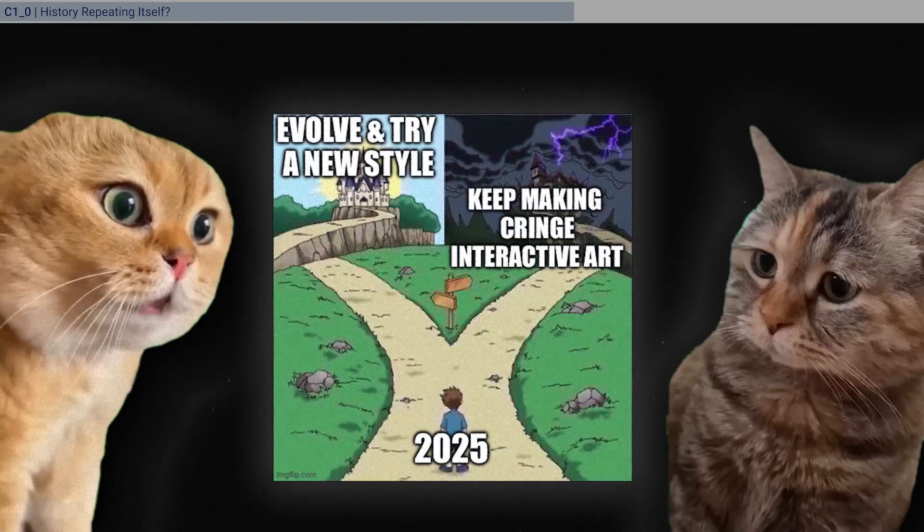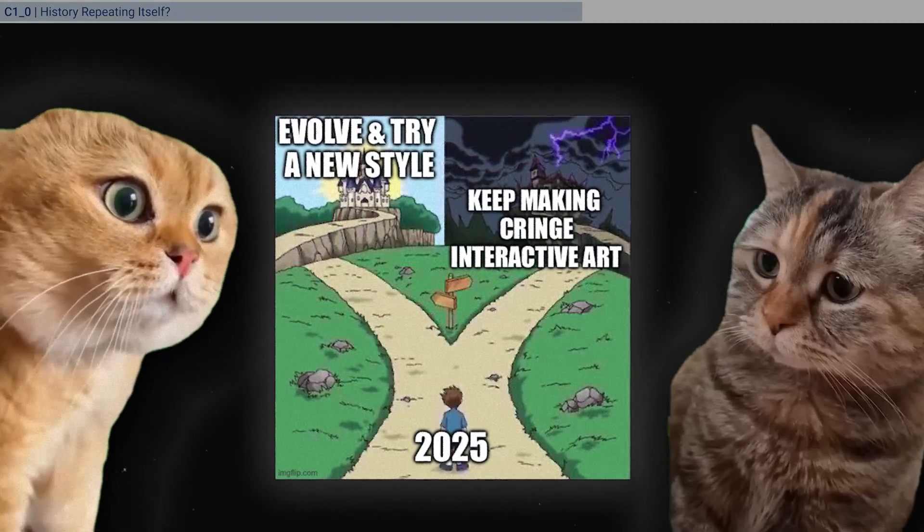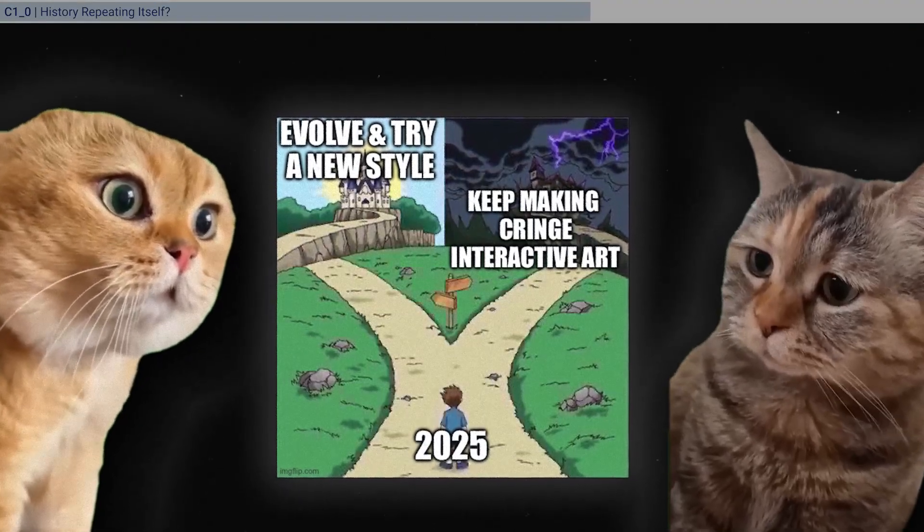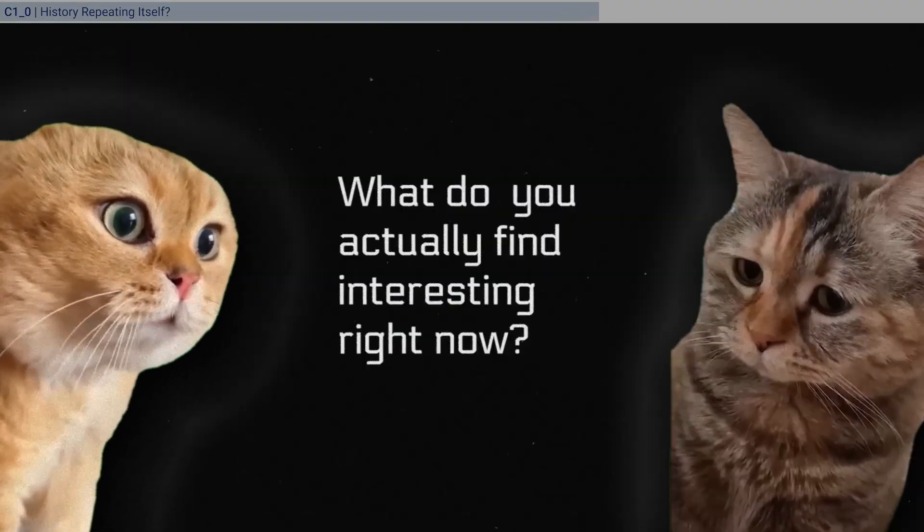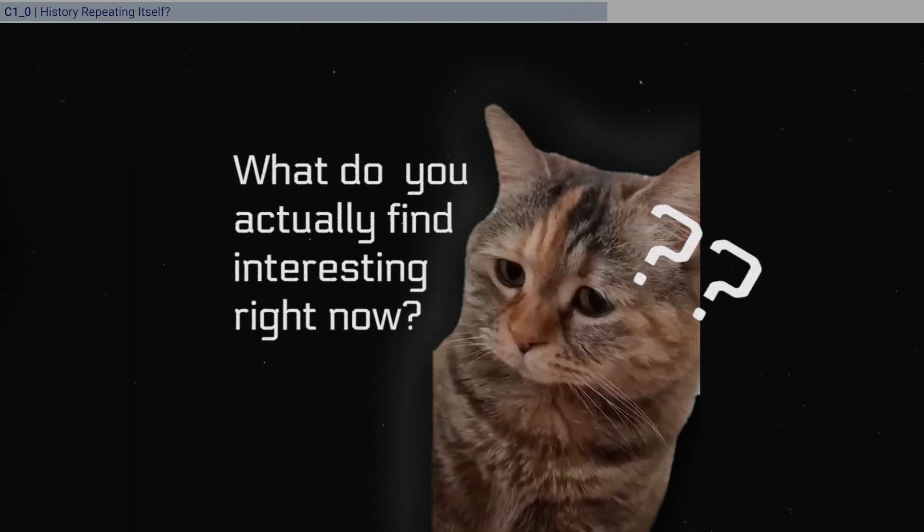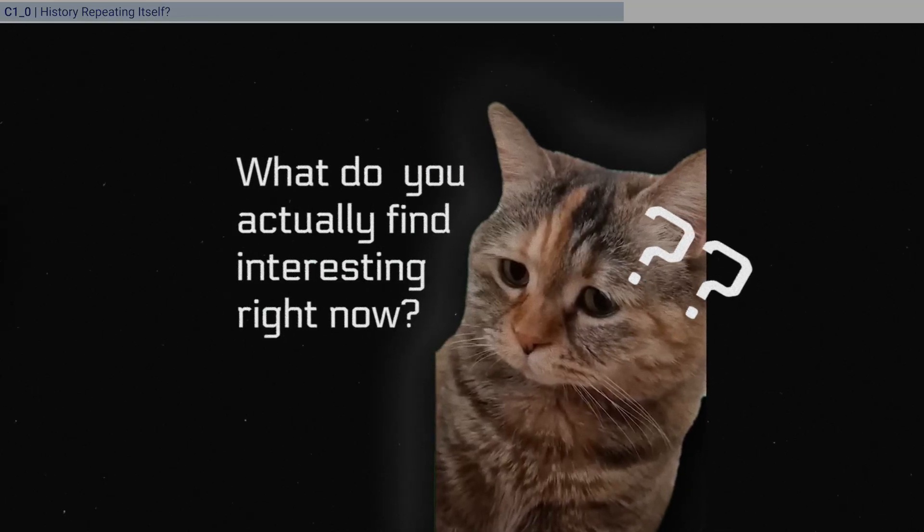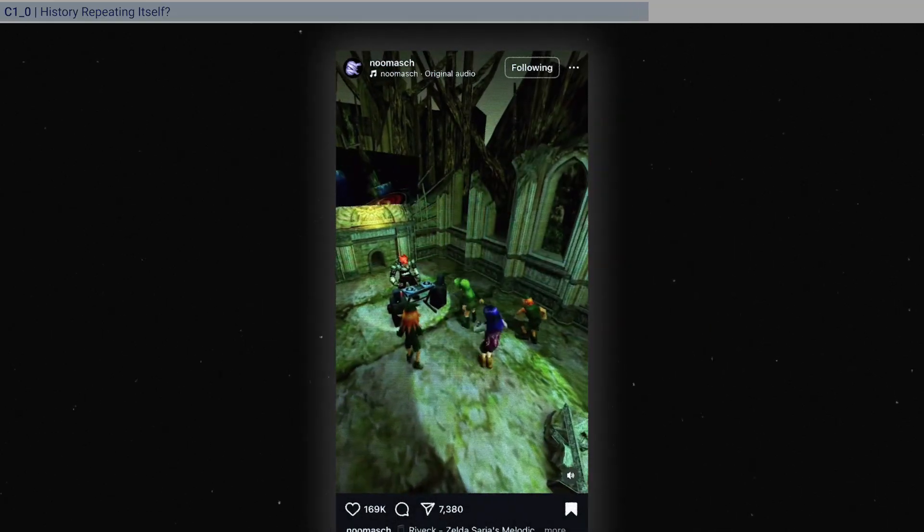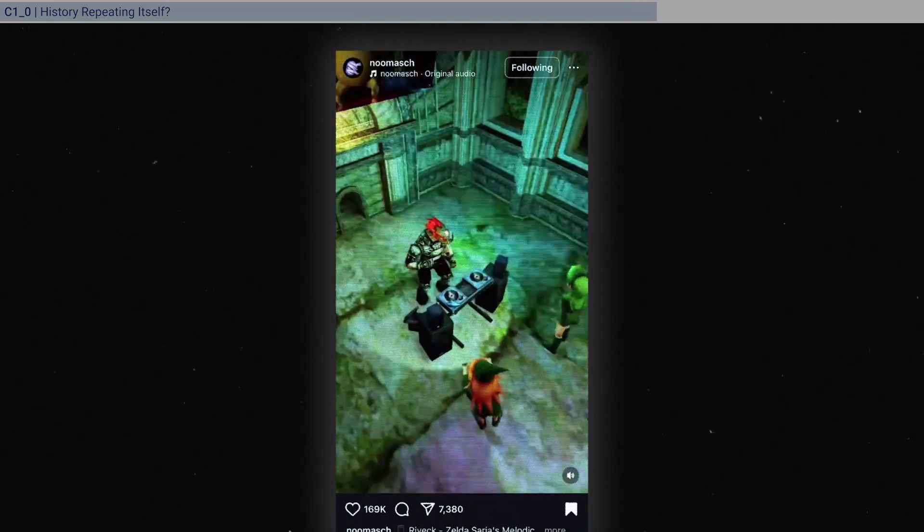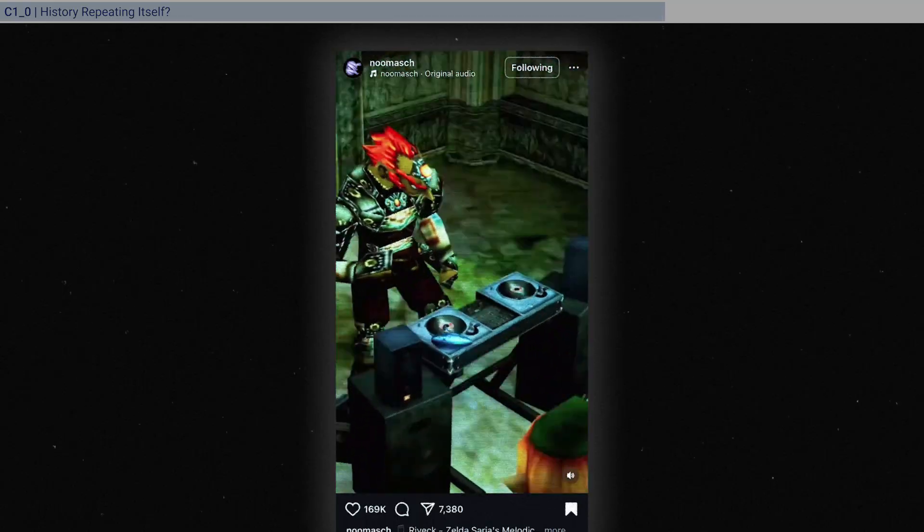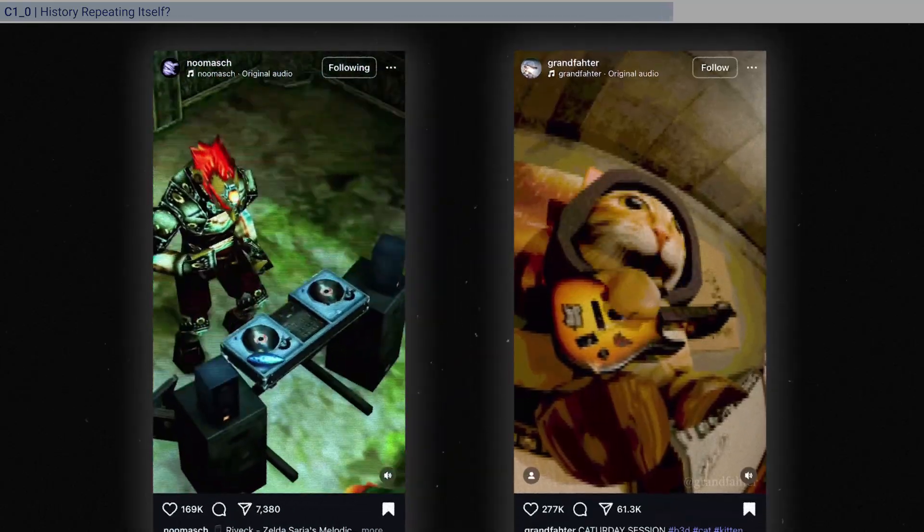And then as we continue the conversation, we naturally ask, well, what do you actually find interesting right now then? And what has come up very frequently is the use of characters and avatars.